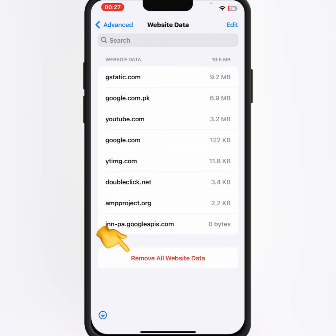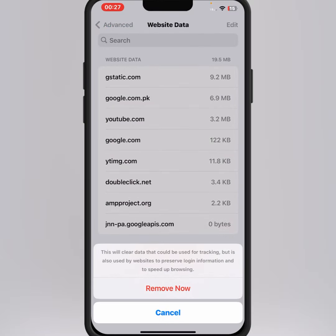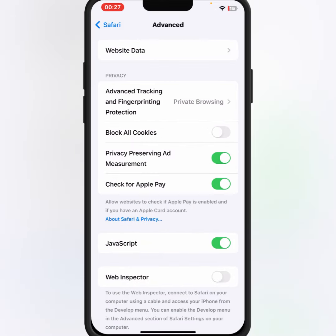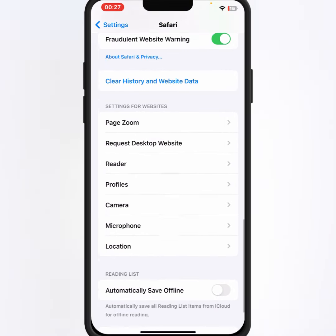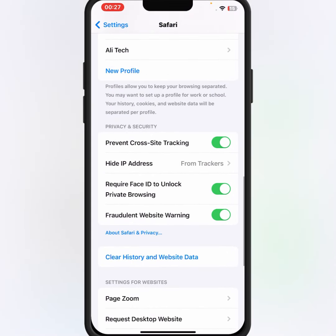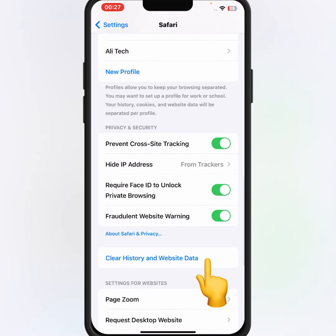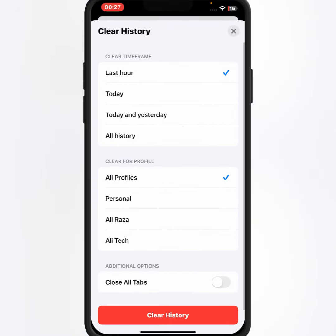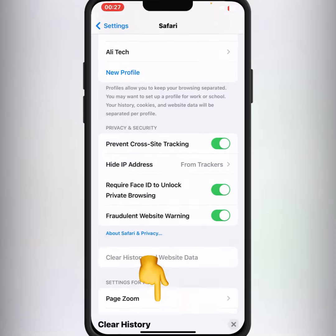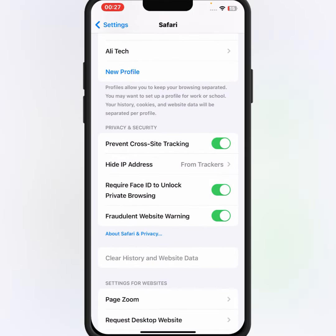From Advanced, tap on Website Data, then tap Remove All Website Data and confirm. After that, go back, scroll down, and tap on Clear History and Website Data, then tap Clear History.